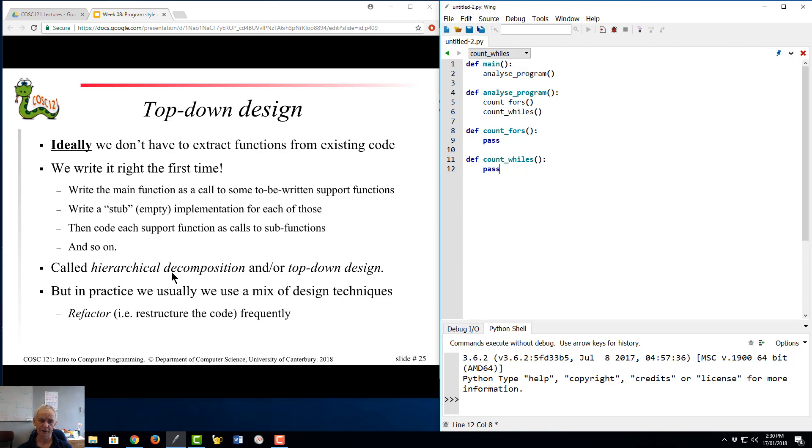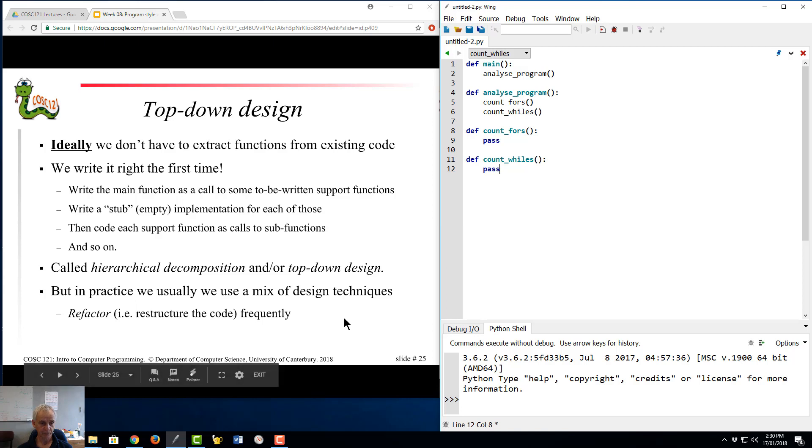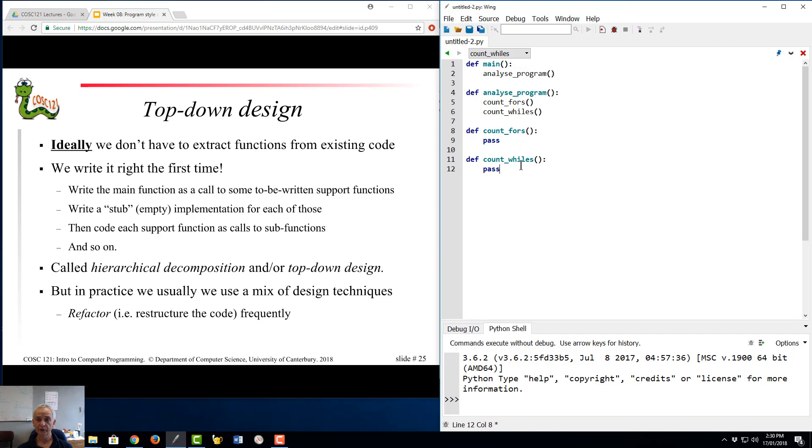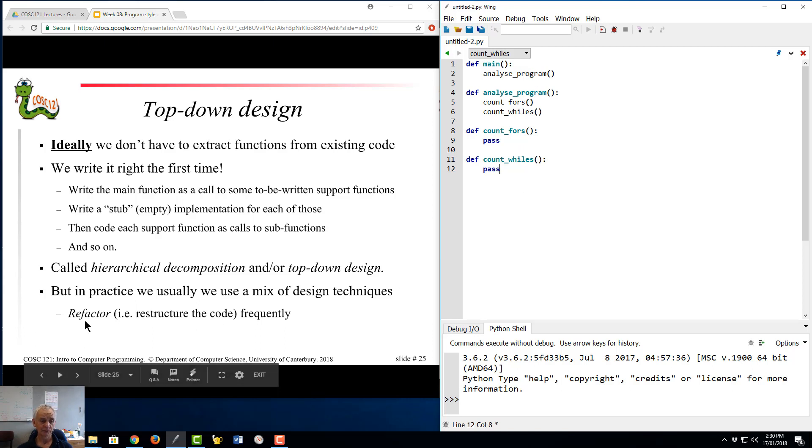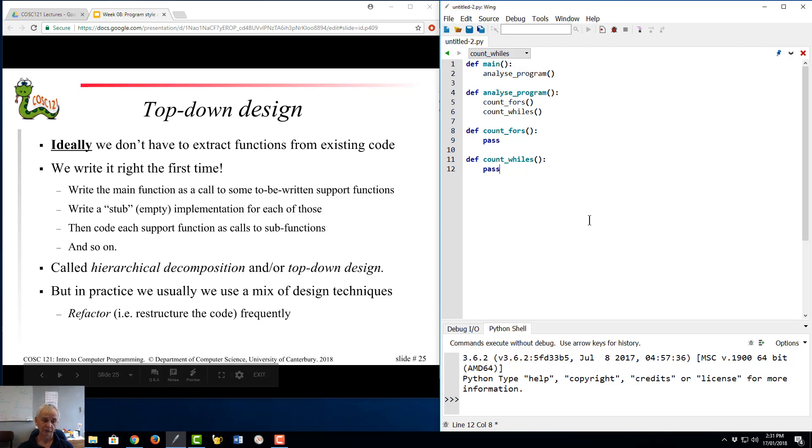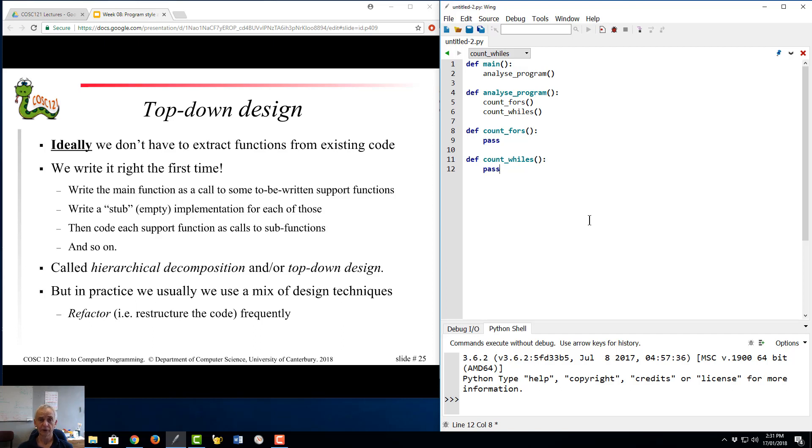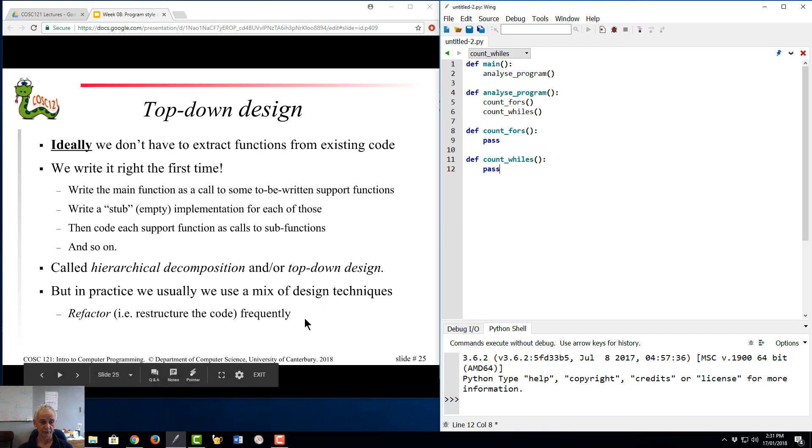So this is called hierarchical decomposition, or top-down design is what we're generally calling it. And you'll do a little bit of that in this week's lab. In practice, as I said, and this is the important thing, we usually have to use a mix of these. So we're not going to get it right. We're going to make mistakes. We're going to back up. And that means we're going to have to restructure our code, refactor, which in turn, although we don't have time to do that in this course, involves having to have in place some testing processes to make sure we're not breaking functionality when we refactor the code.